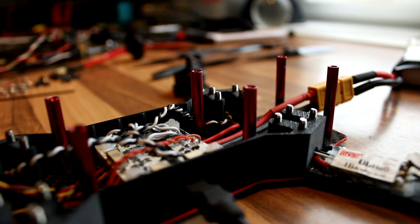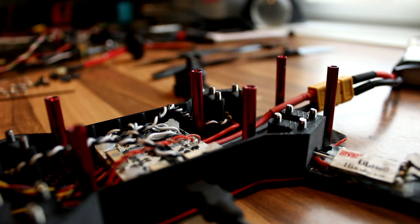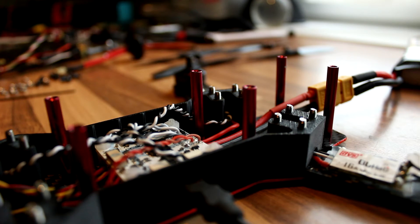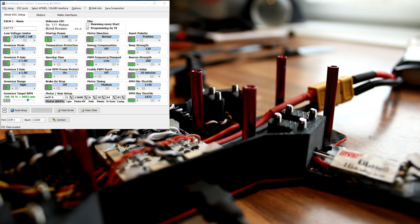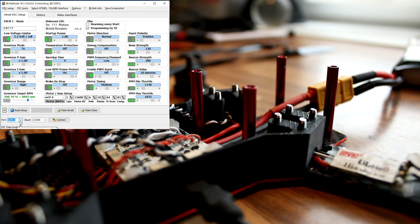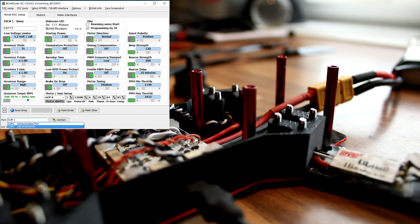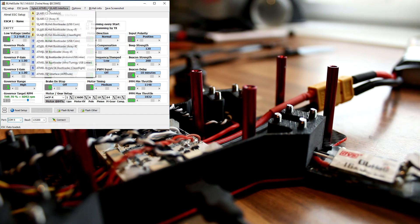Now that you have your USB connected and the flight controller and your ESCs are powered on, you can go and open BL heli suite. If it finds a connection you would see that you have a COM port here.